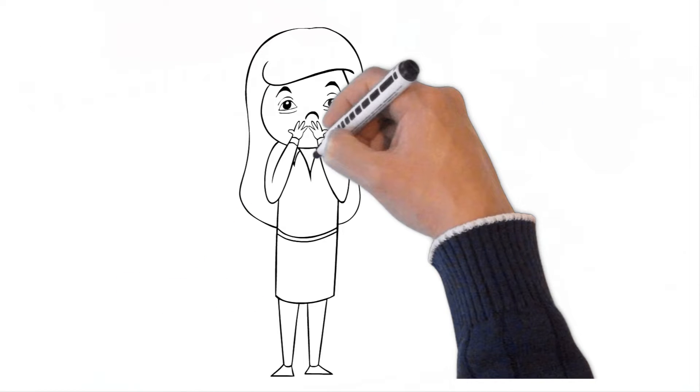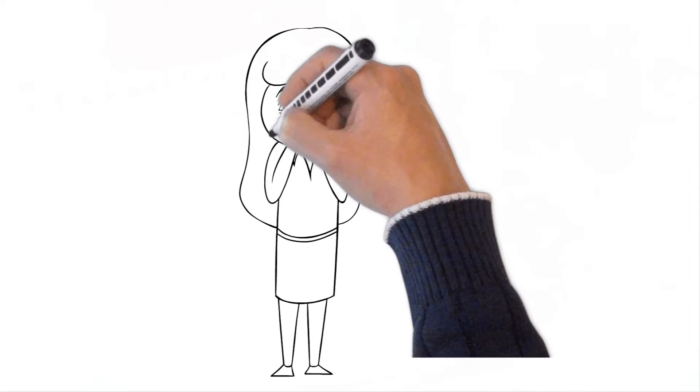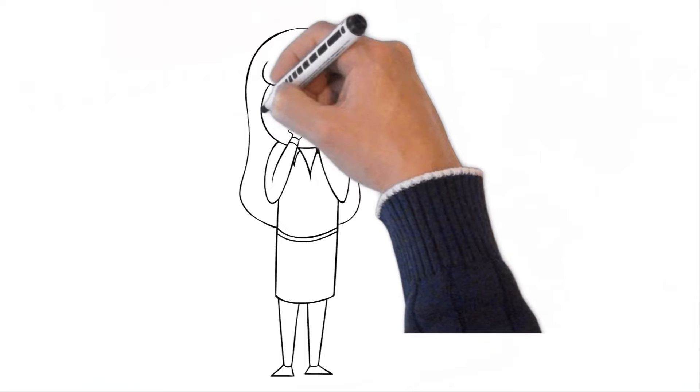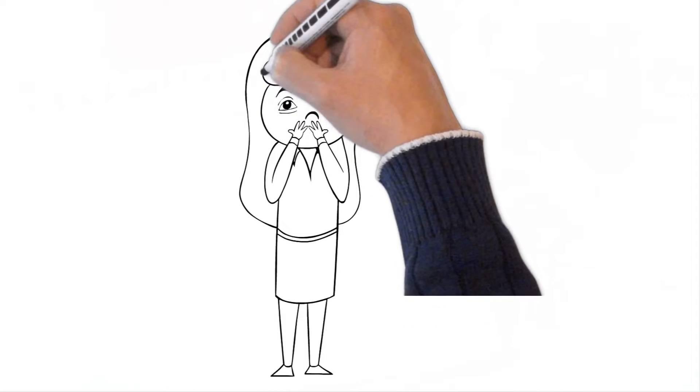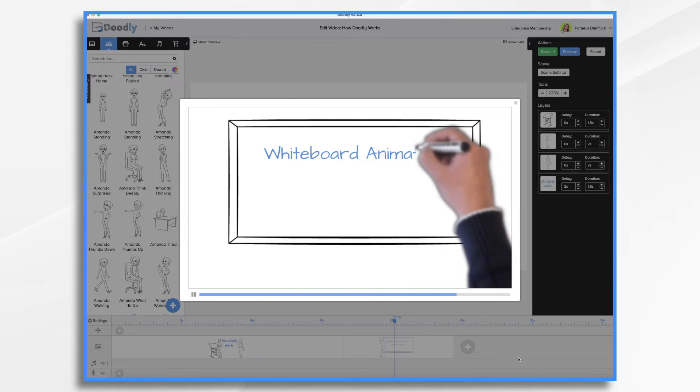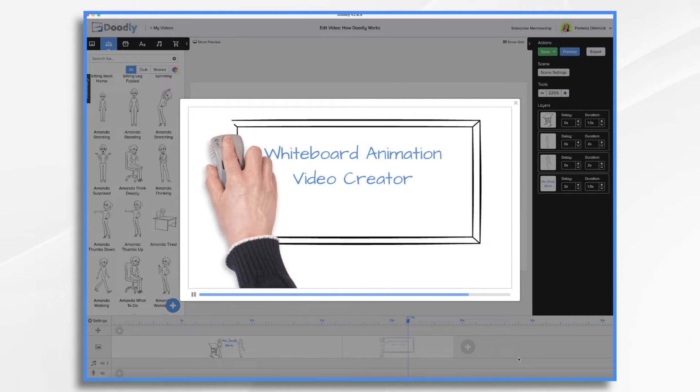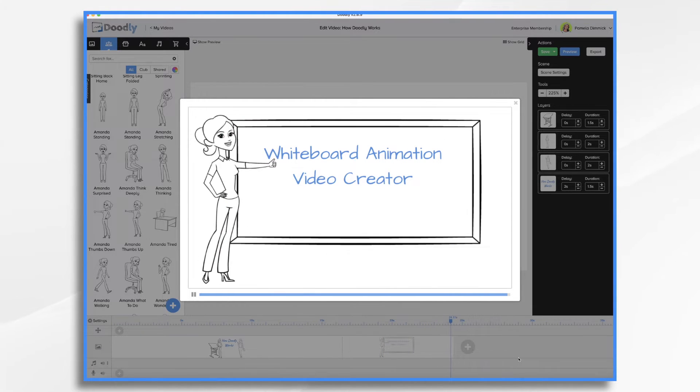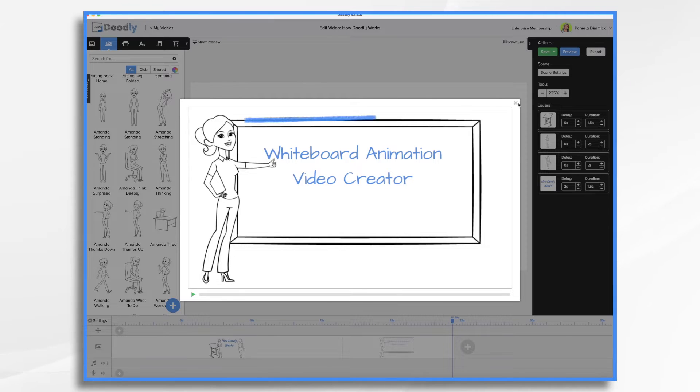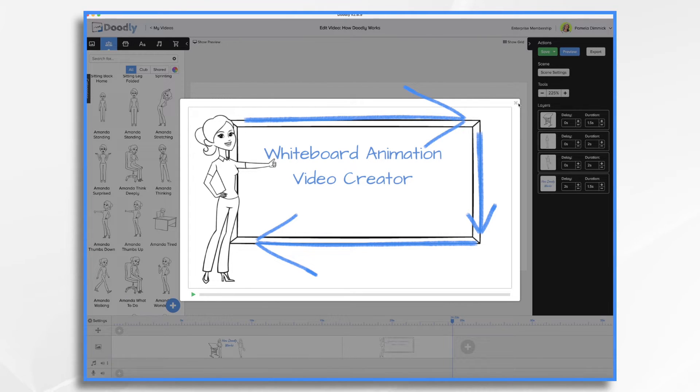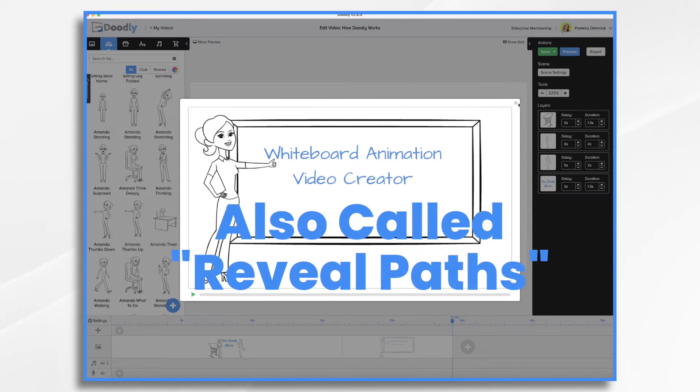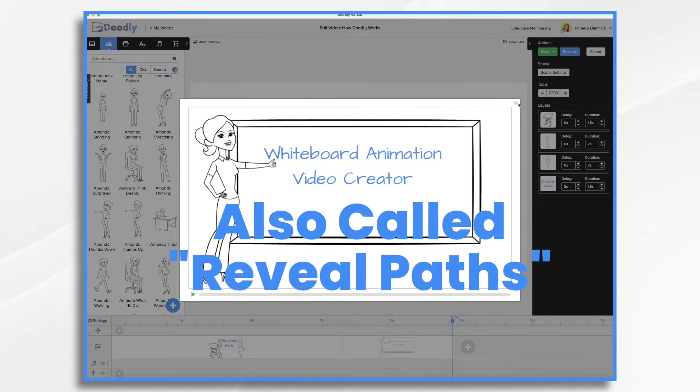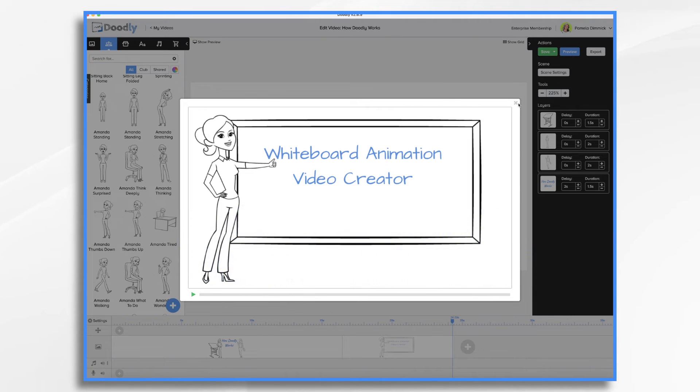Now it doesn't really draw the images because these images already exist. What it does is simulate drawings by slowly revealing each pen stroke one at a time. Doodly works by using drawing paths on the image. So think of each drawing path as a pen stroke. Each path has specific points on it, telling Doodly where to start and end each stroke. In Doodly, these drawing paths are also called reveal paths, and that's because Doodly doesn't really draw the image, rather it reveals the image one path at a time.